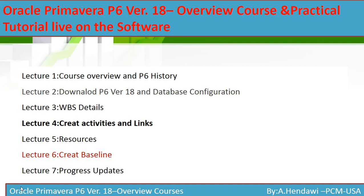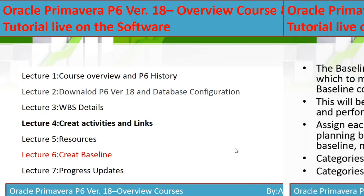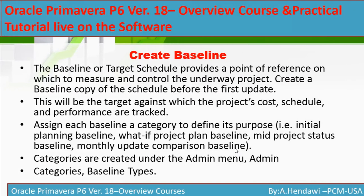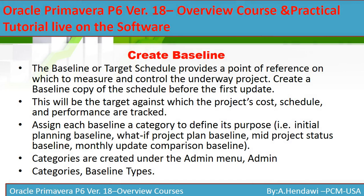This is very important because your baseline is a sign of what you agreed with your client. It's your reference of measurement and you would like to measure any differences, any delays compared to the baseline to know if you are ahead of schedule or behind schedule. The baseline is your target that provides a point of reference, and you will use this copy to measure any deviations in schedule and cost.